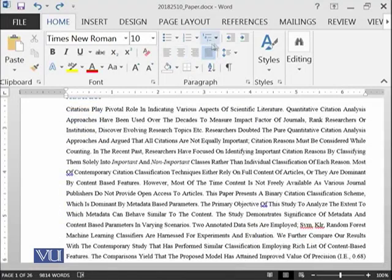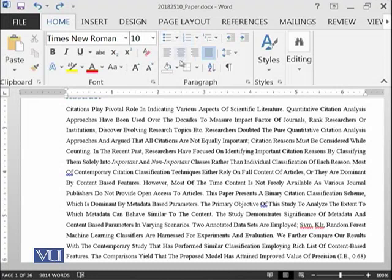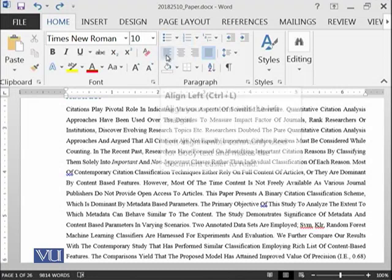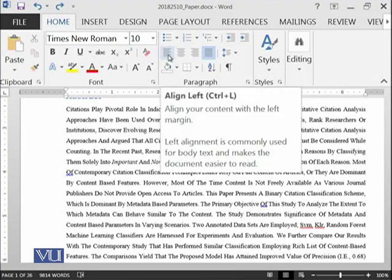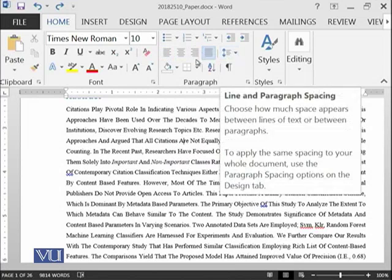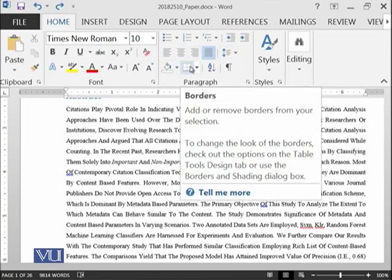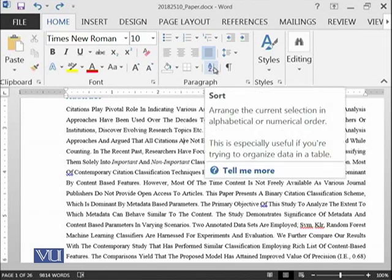This is the Paragraph Group. The first row will be discussed in the next module. We are now focusing on alignment and spacing and shading and then borders and sorting as well.